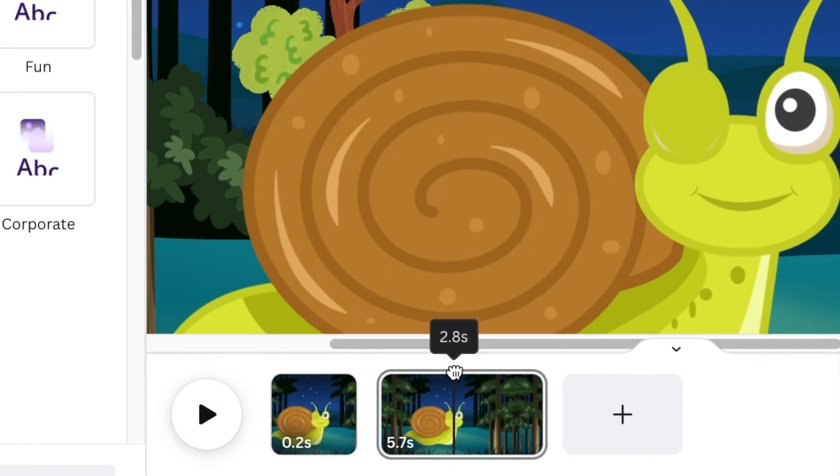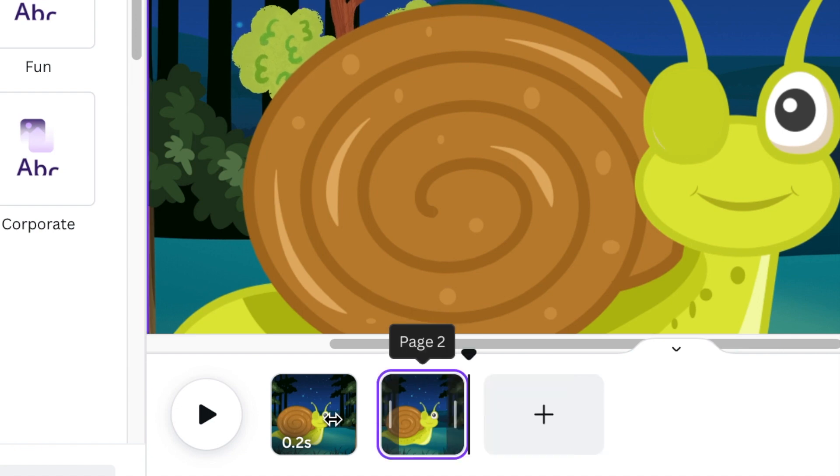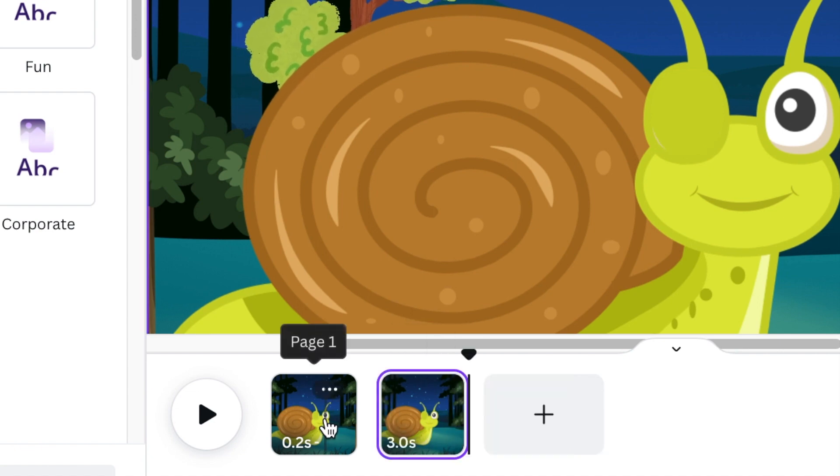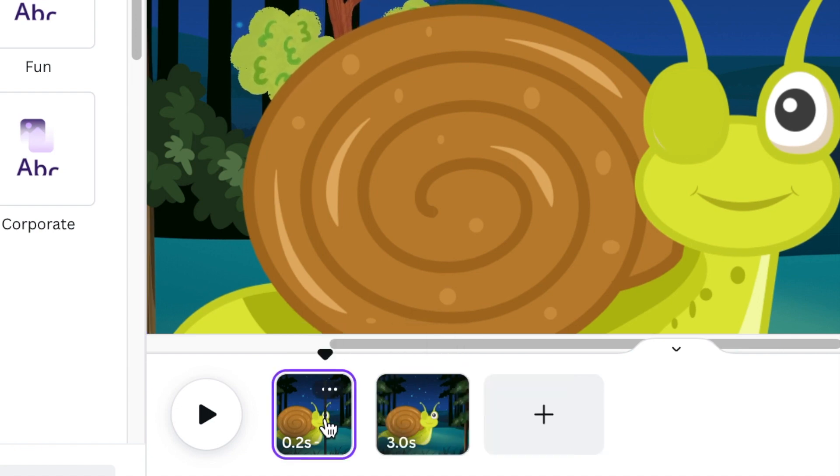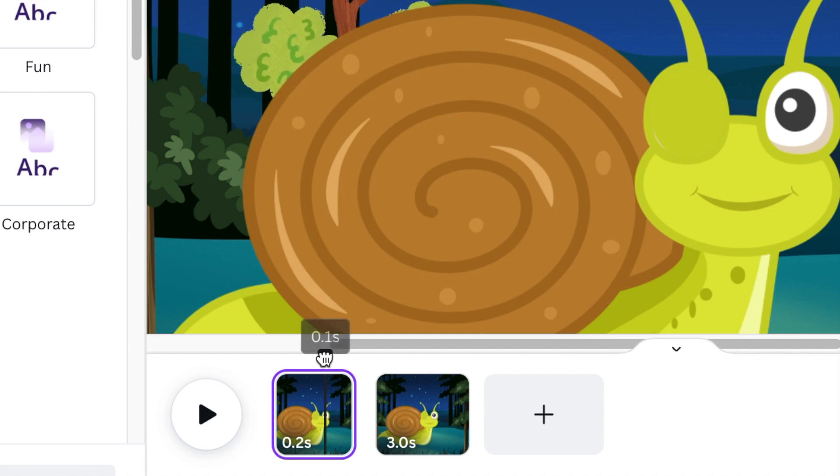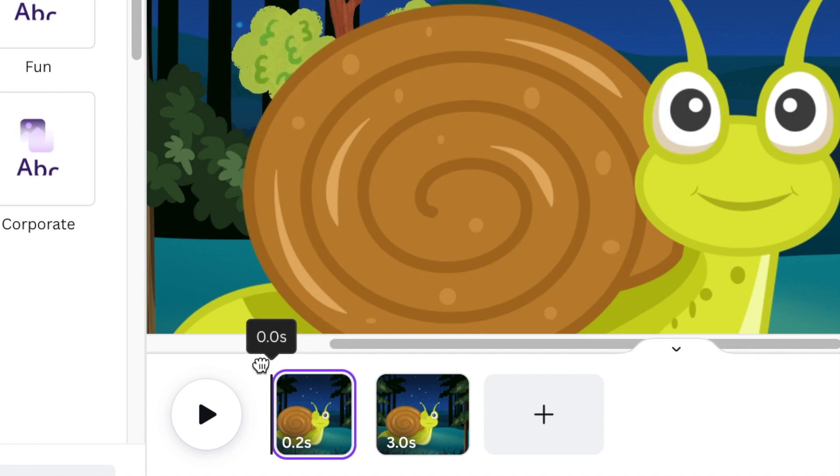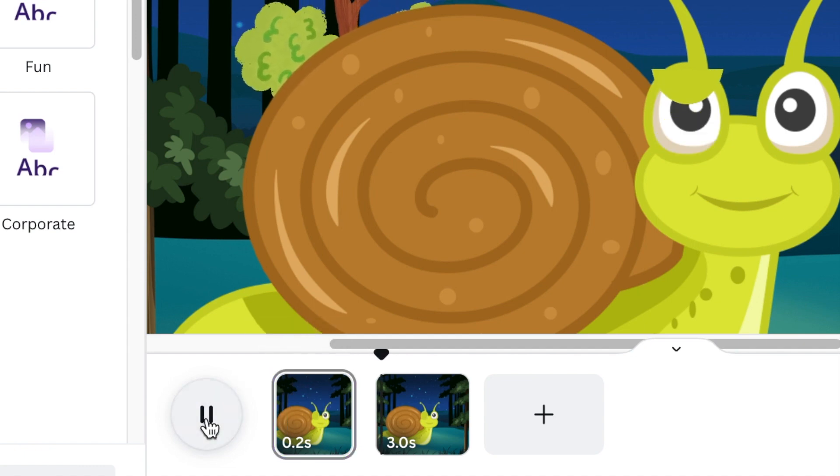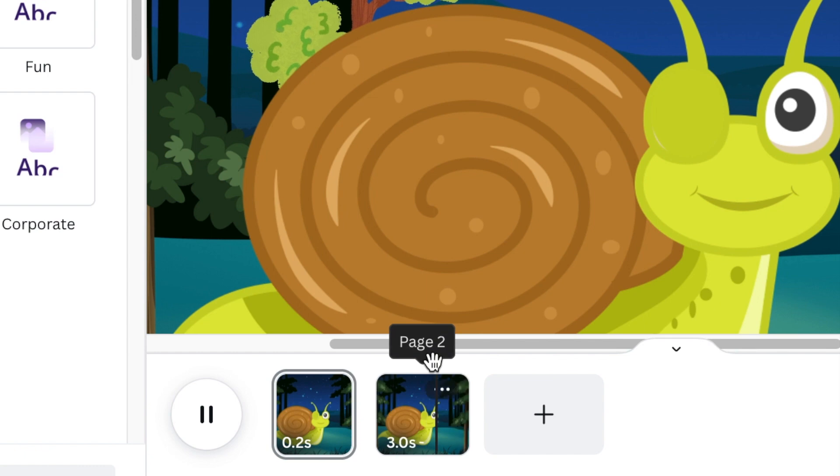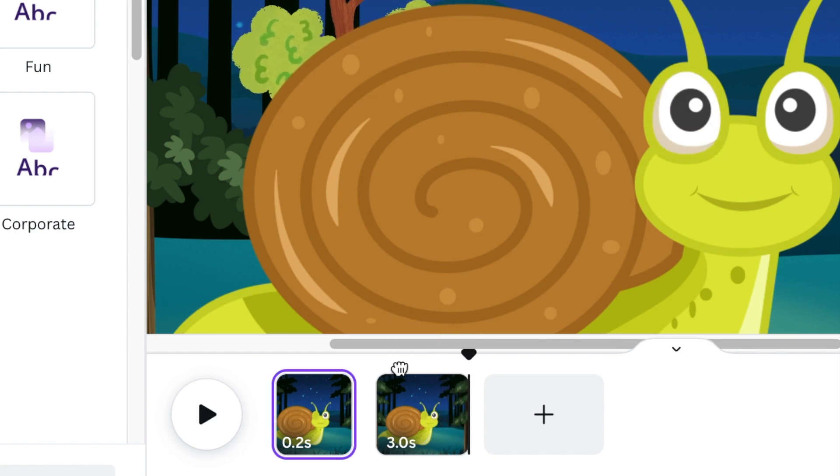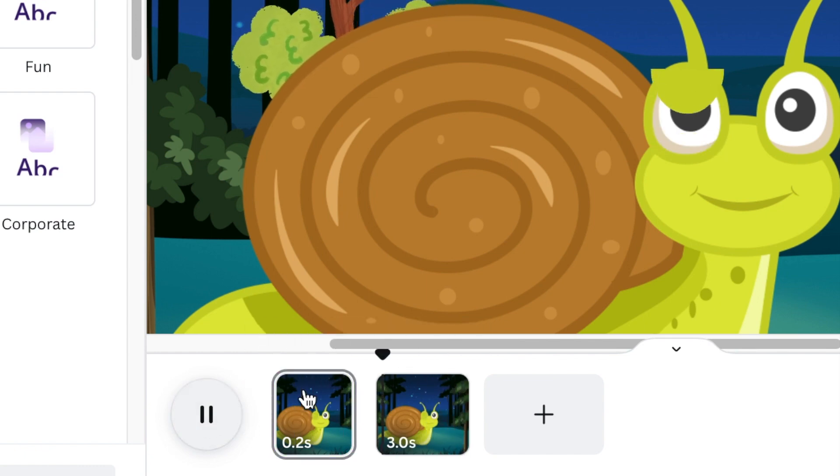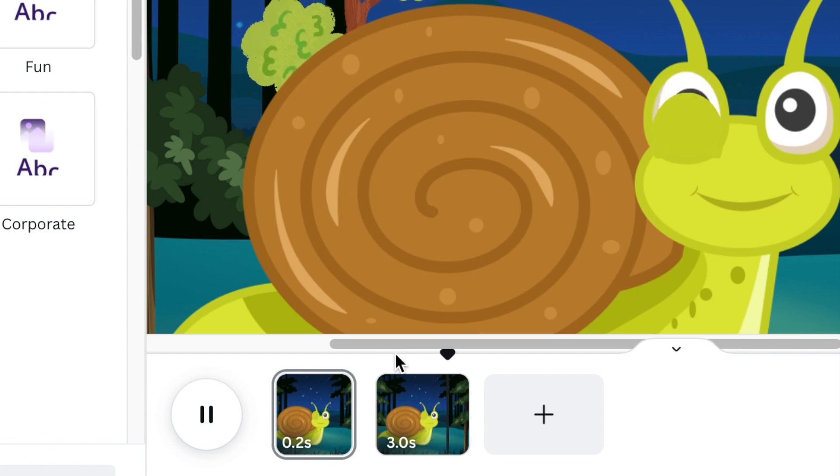Right at 0.2, we're going to split the slide so that we have 0.2 seconds and then we have three seconds. And then on our first slide, we want it to be super fast. I want the eye to be blinking that fast.